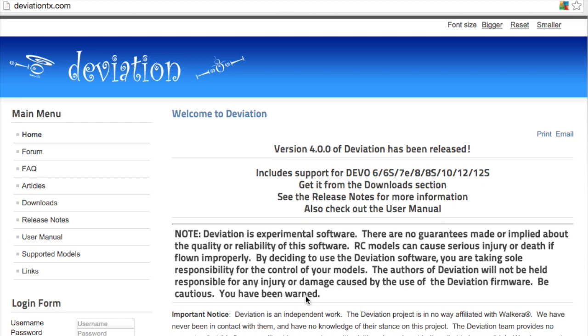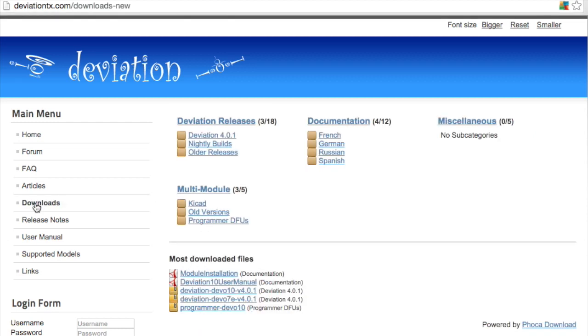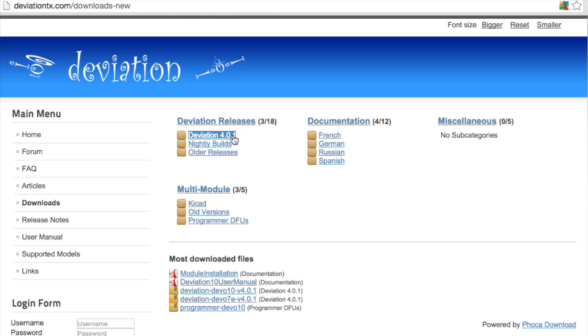You want to go ahead and open up a web browser and go to DeviationTX.com. From there, just click on the Downloads button and look for the corresponding version that you're interested in. My releases thus far have been covering the official 4.0.1 release, so if you're following along with me, go ahead and click that.